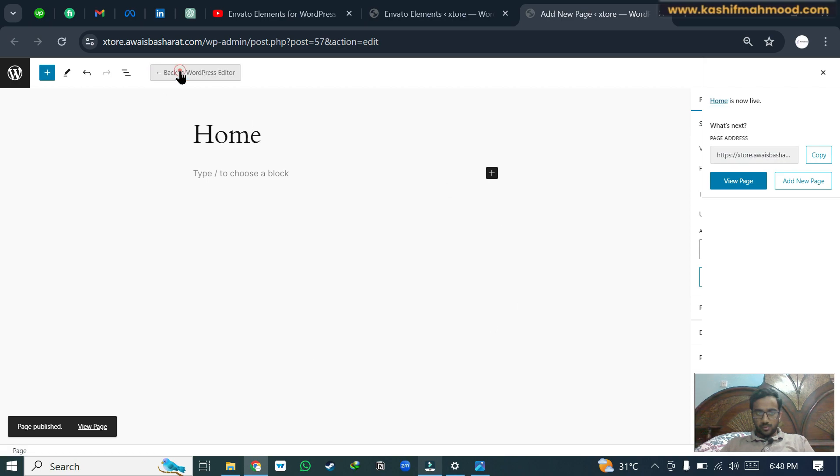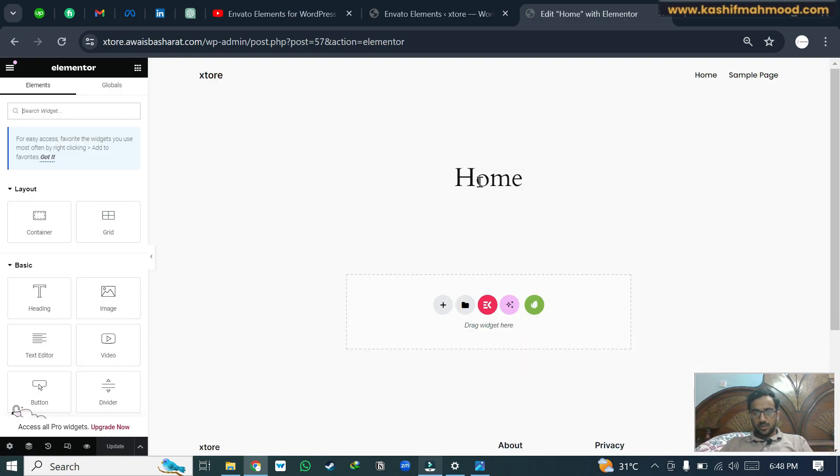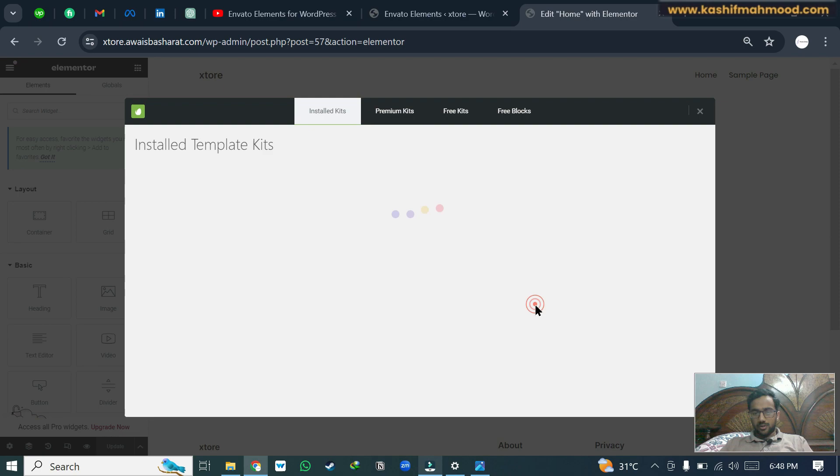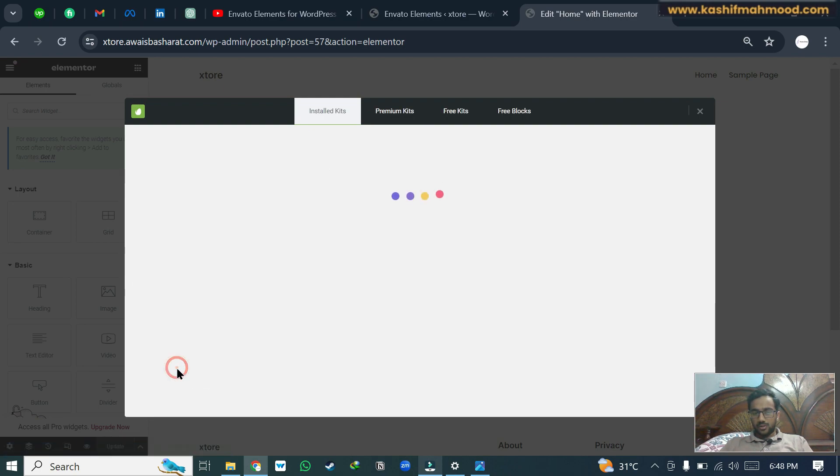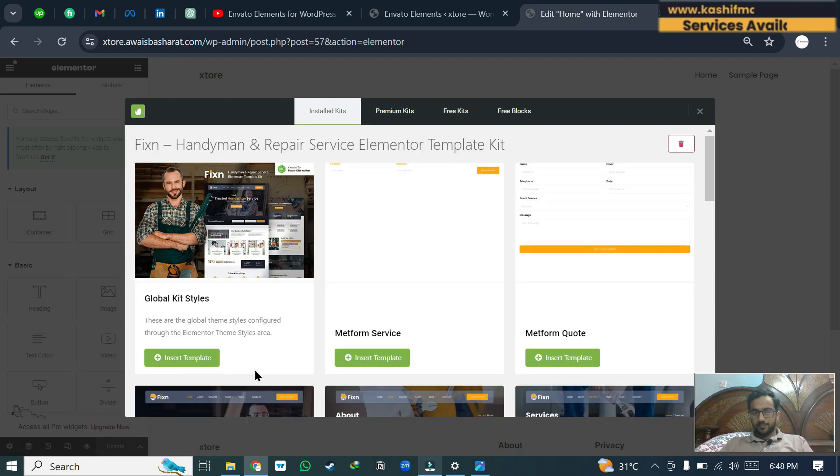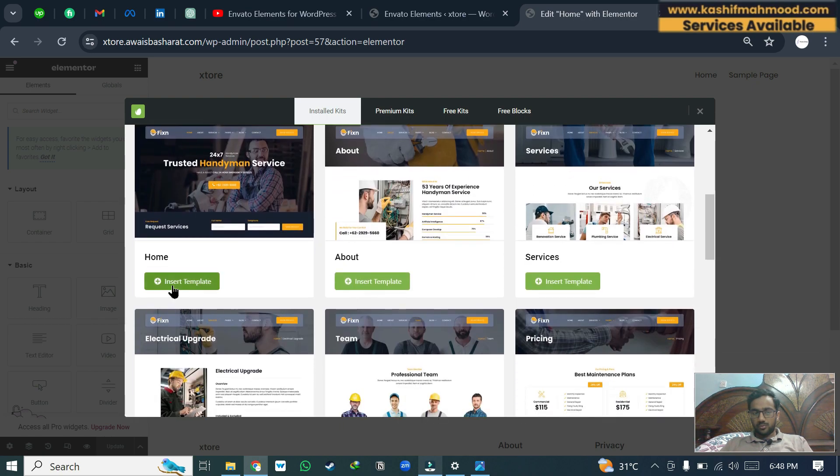We will click on edit with Elementor. Here we will click on this Envato icon and we will click on view installed kit. Here we can scroll down and insert home template.